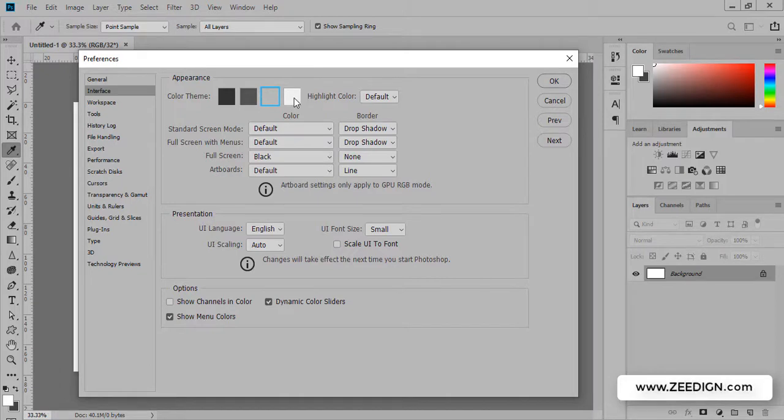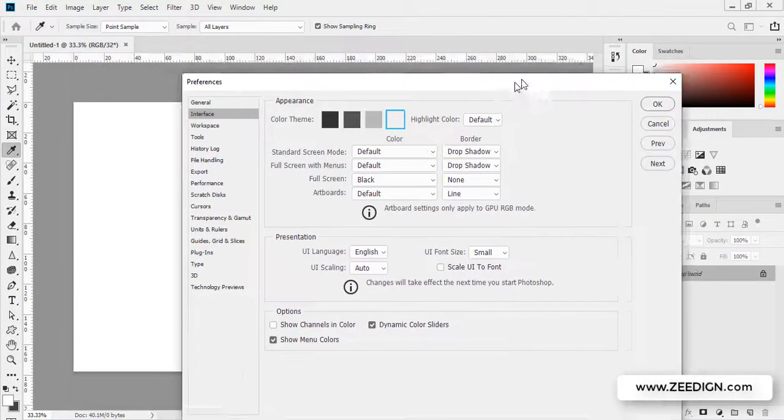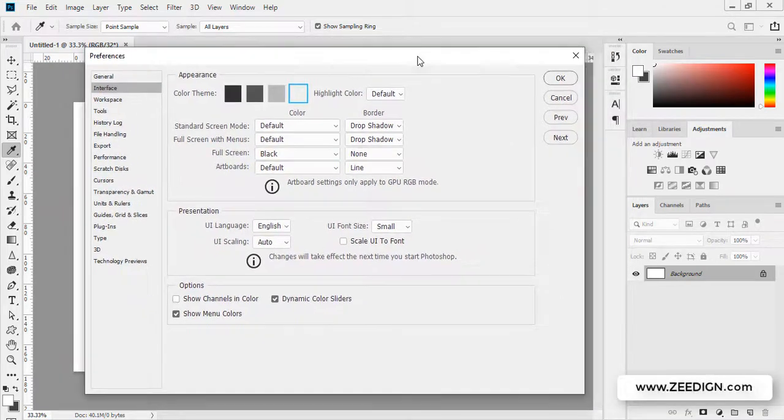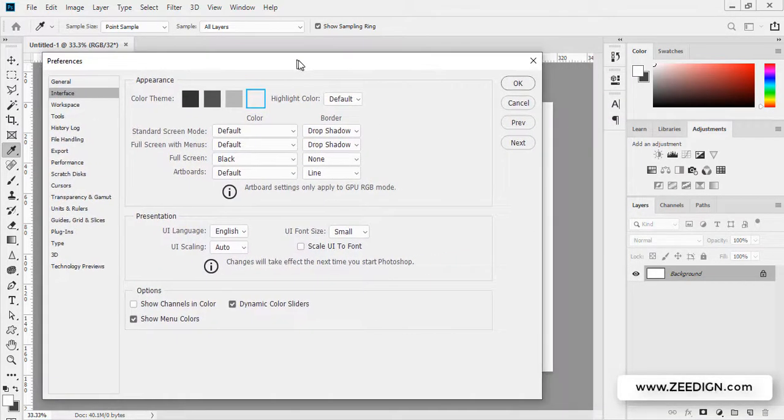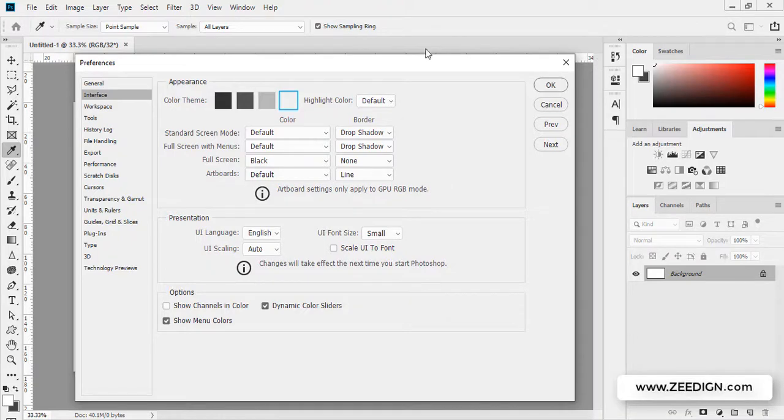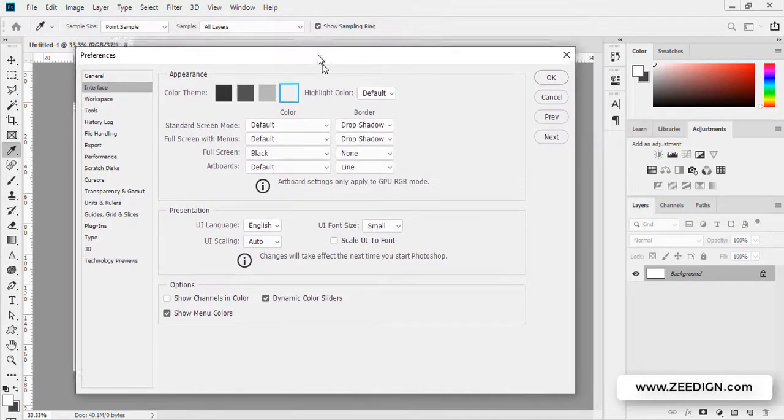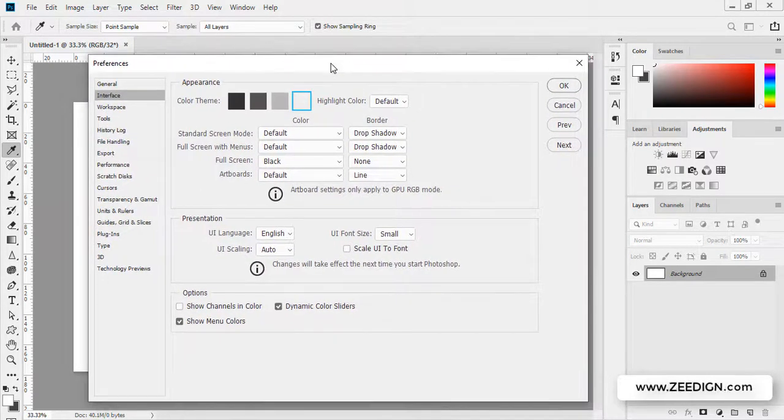And we have even more brighter which is almost a white interface. Again, it all depends on your personal choice. If your system, laptop, or PC has low brightness, you could go with this one. If it's too strong for you, you could go with the darker one.